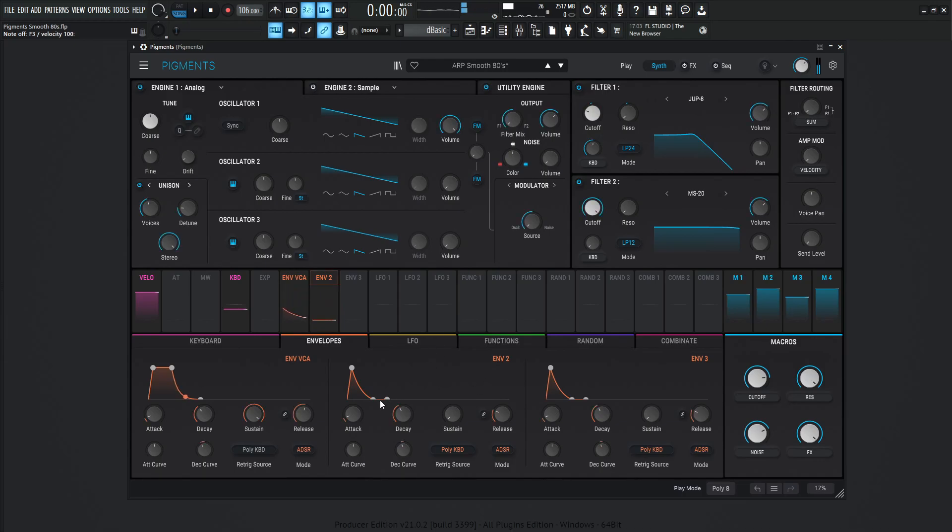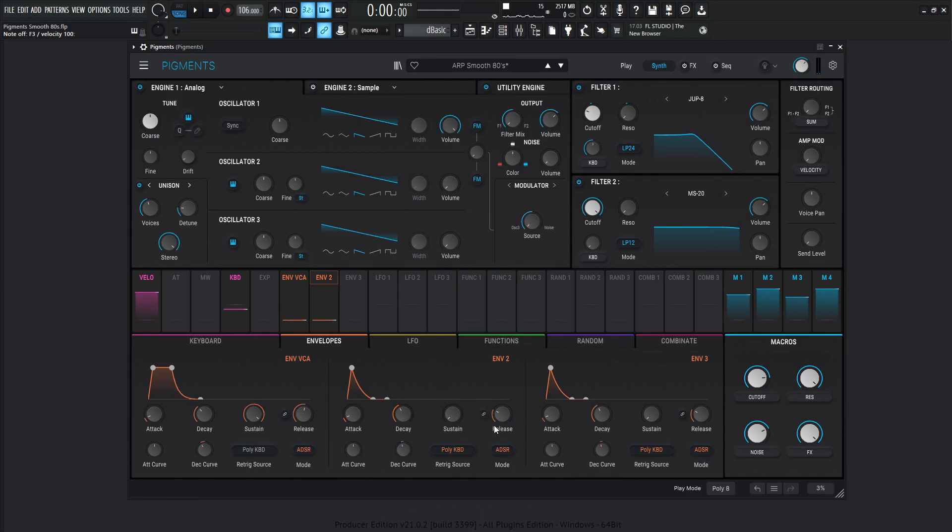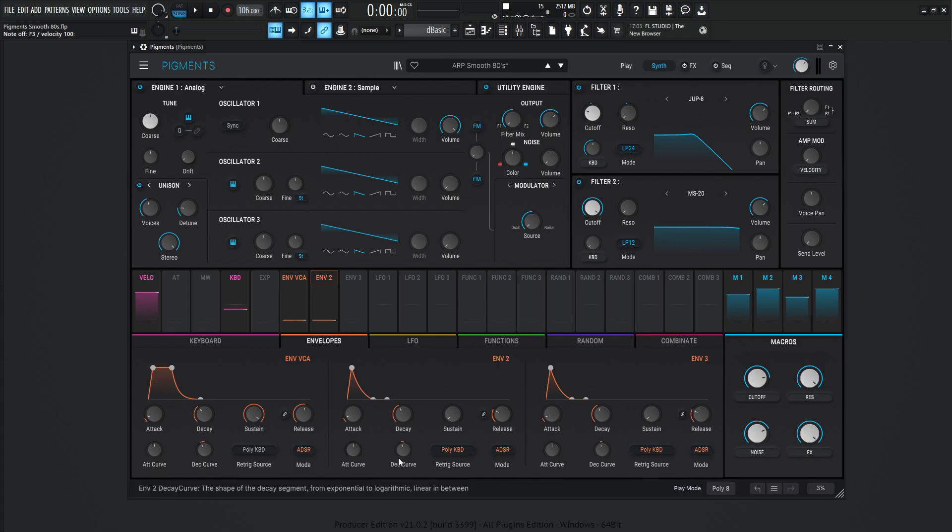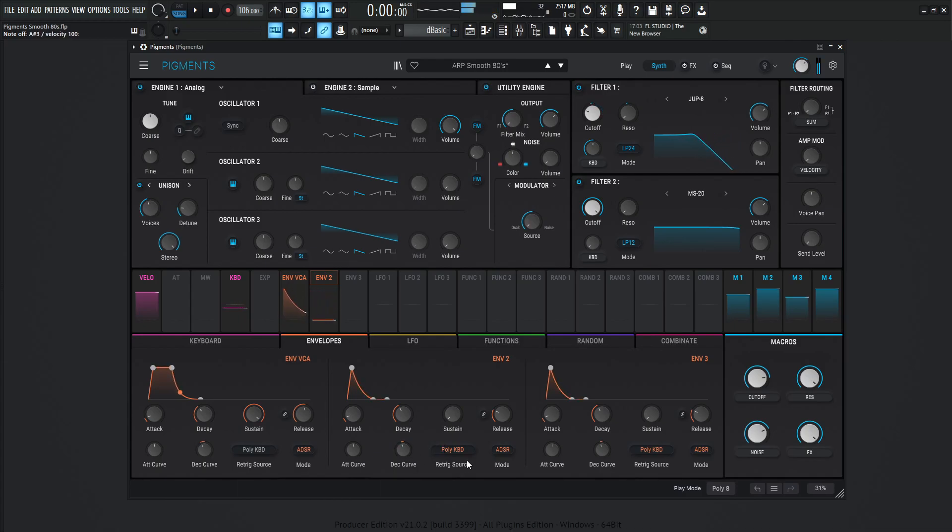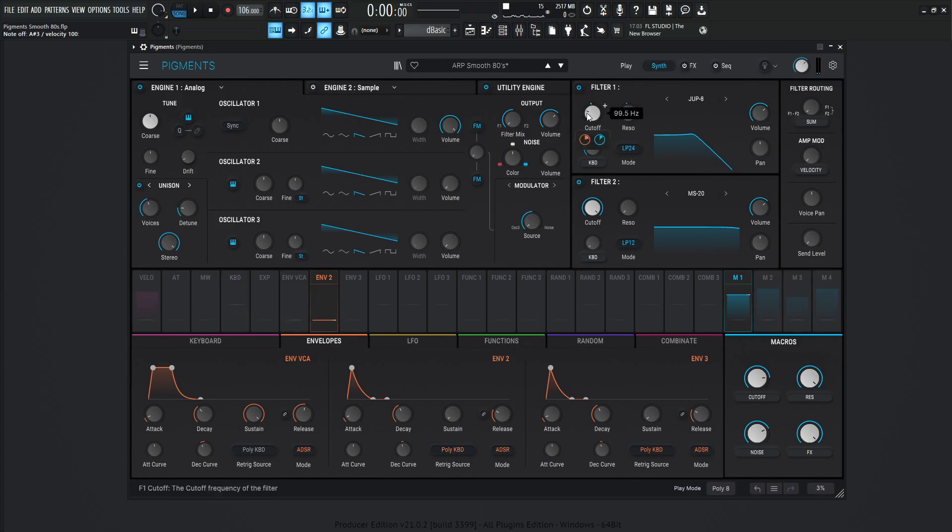So if we look at envelope number 2, this attack is going to be 1 millisecond, decay 500 milliseconds, sustain 0, release 100 milliseconds, attack curve 0, and decay curve negative 2. And you see here on the retrace sources of the poly keyboard, so every time we hit a note, it's going to fire off this envelope, changing the cutoff value.